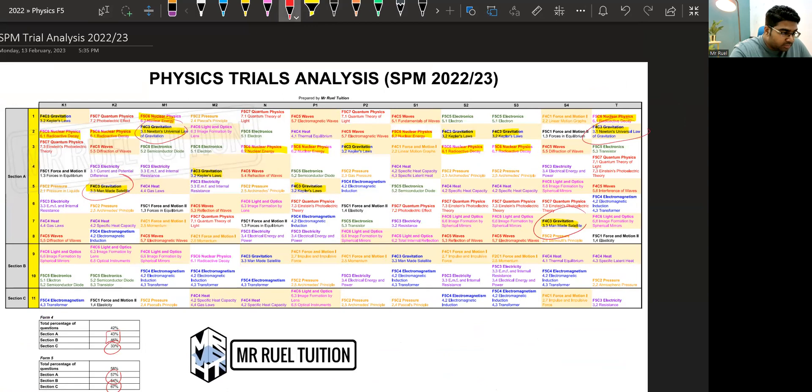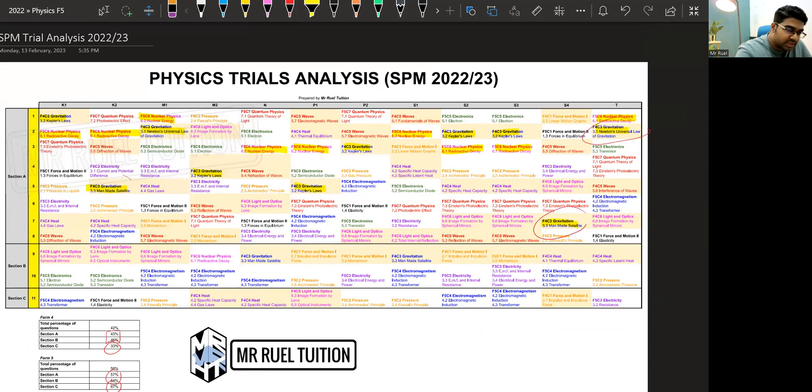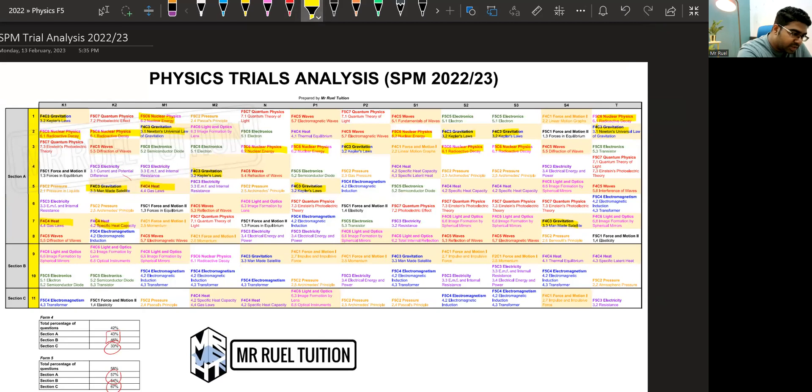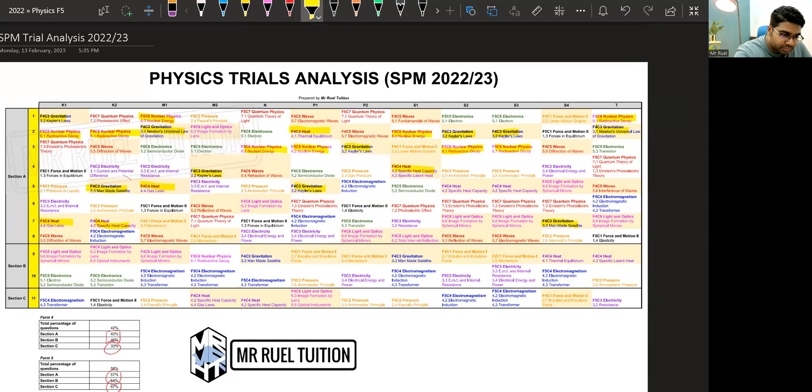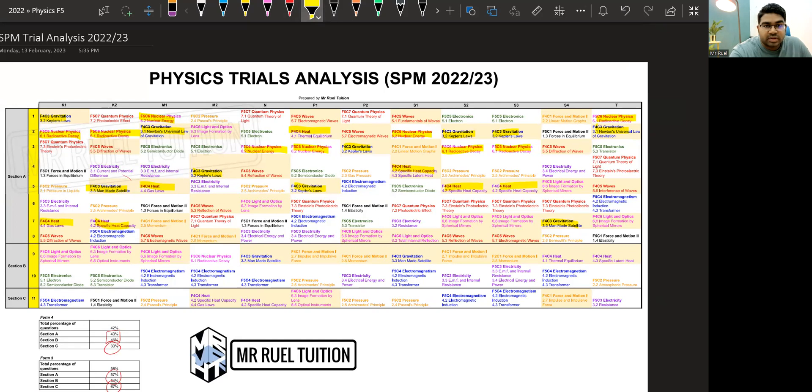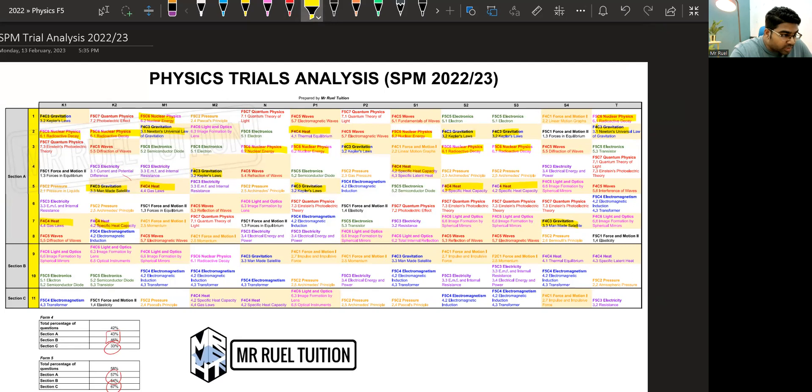And then we have another topic that keeps coming out in section A. Very popular is heat. So you can see heat came out almost every paper in section A. Section A heat. That's another one that's very popular here. No particular pattern. We have specific heat capacity and specific latent heat. There is one or two on thermal equilibrium as well.